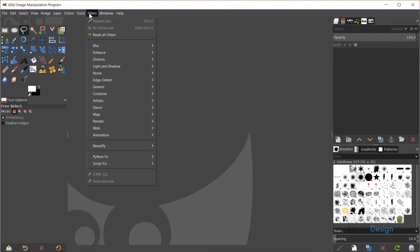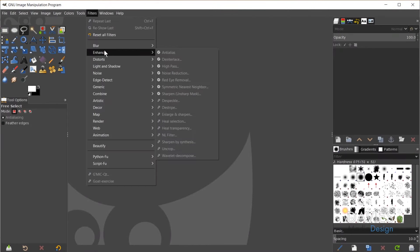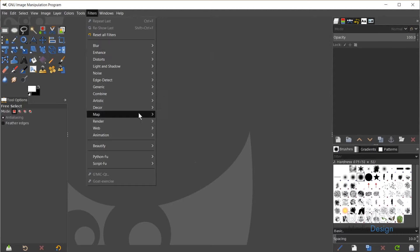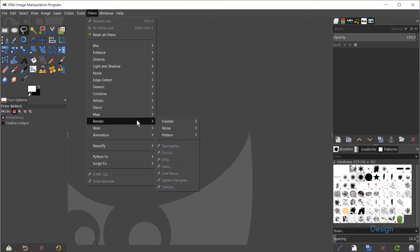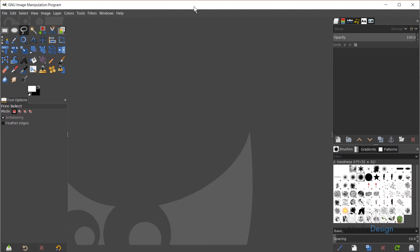Now when you go to Filters, then Enhance, you should see the plugin files in there, which include Heal Selection and Heal Transparency. There are also some other ones — if you come to Render you'll see Texture, and there are several others. I'm not going to go through all of them, but the plugin is now installed and accessible.